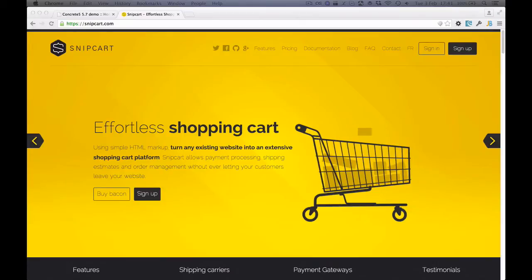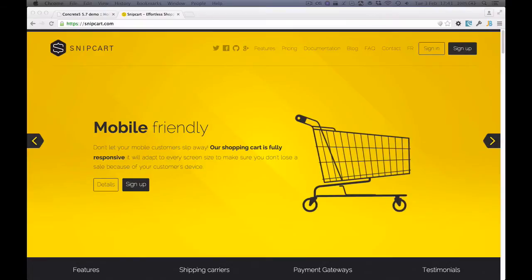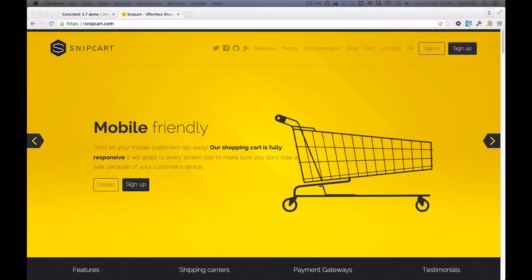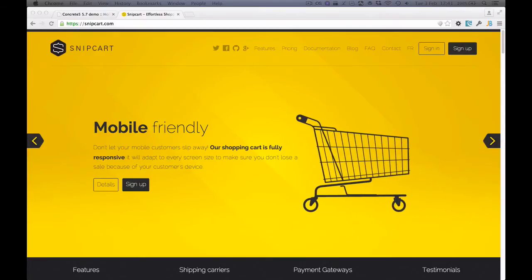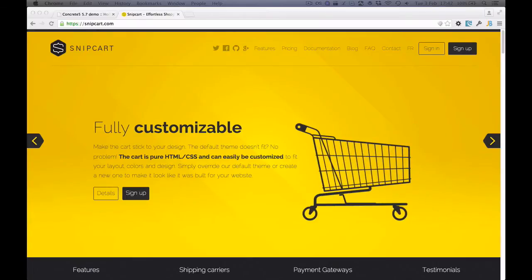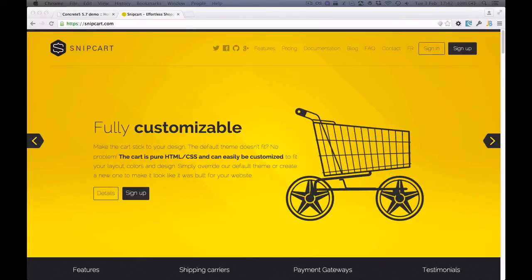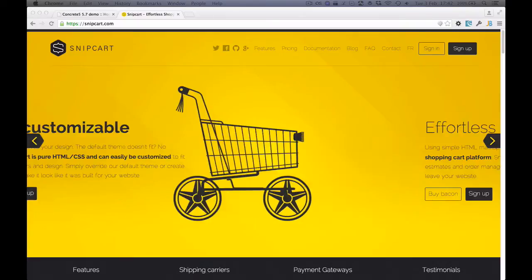First of all, let me introduce Snipcart. Snipcart is an e-commerce service that provides a shopping cart and checkout service. It handles taking payments using providers such as Stripe and PayPal, handles things like discounts and a range of e-commerce functionality. On top of that, Snipcart only charges a fee when transactions are actually made, so there are no setup or monthly fees.